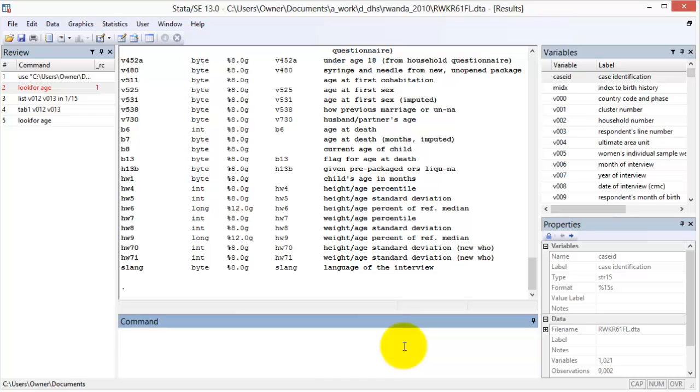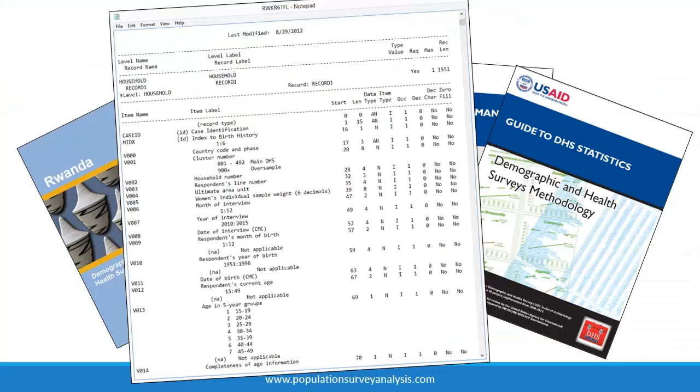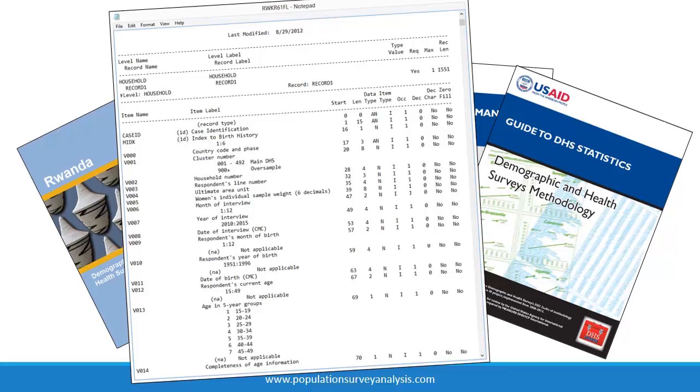It will be important to recognize the difference between women variables and child variables later in this lecture. The second document is the map file, a summary of all variable IDs, labels, and response categories or values.